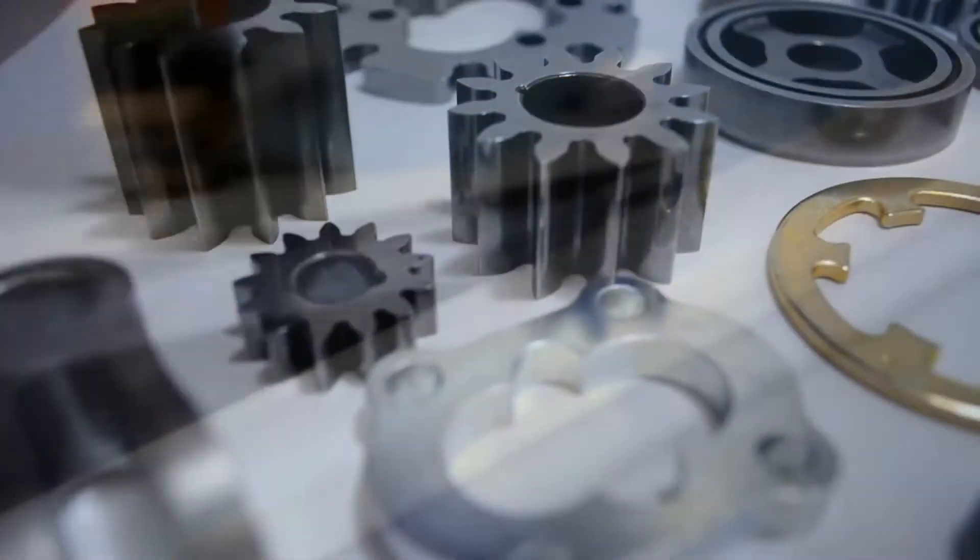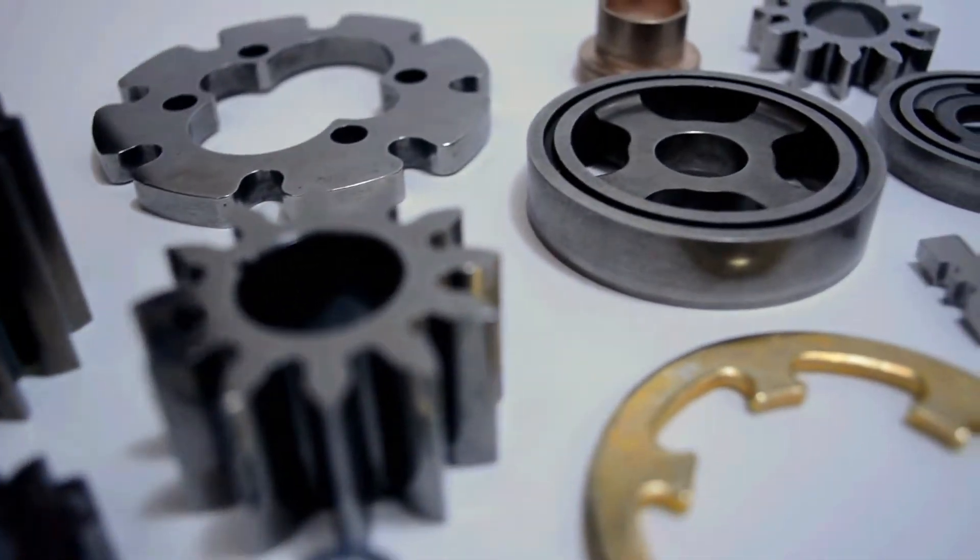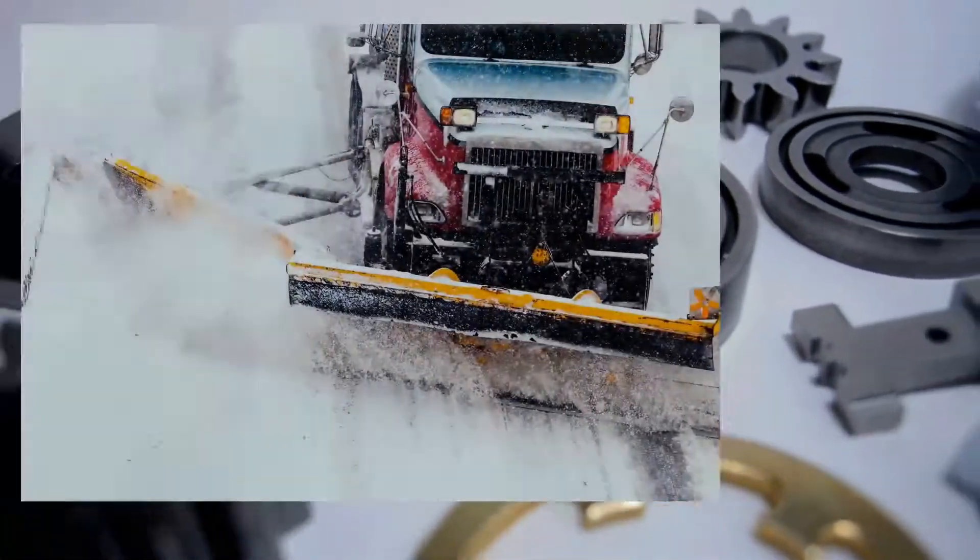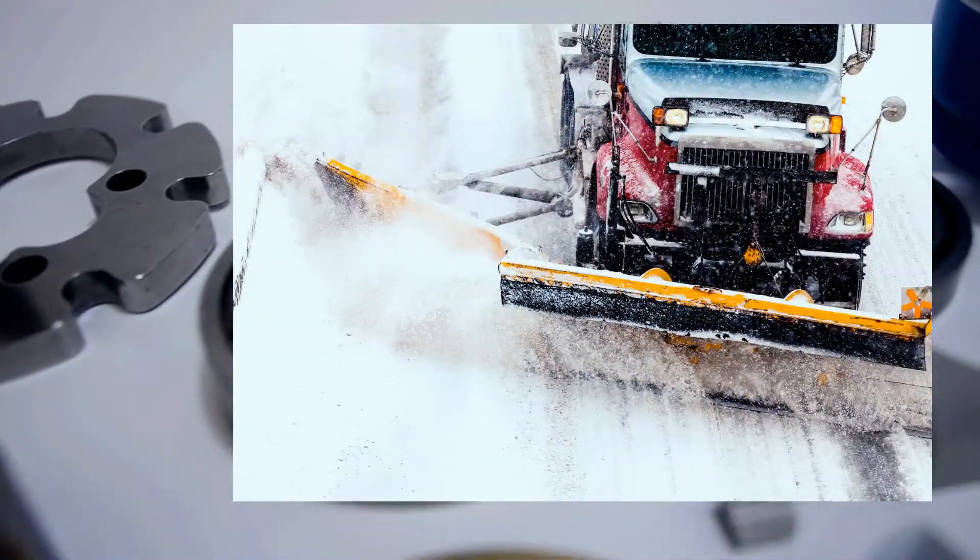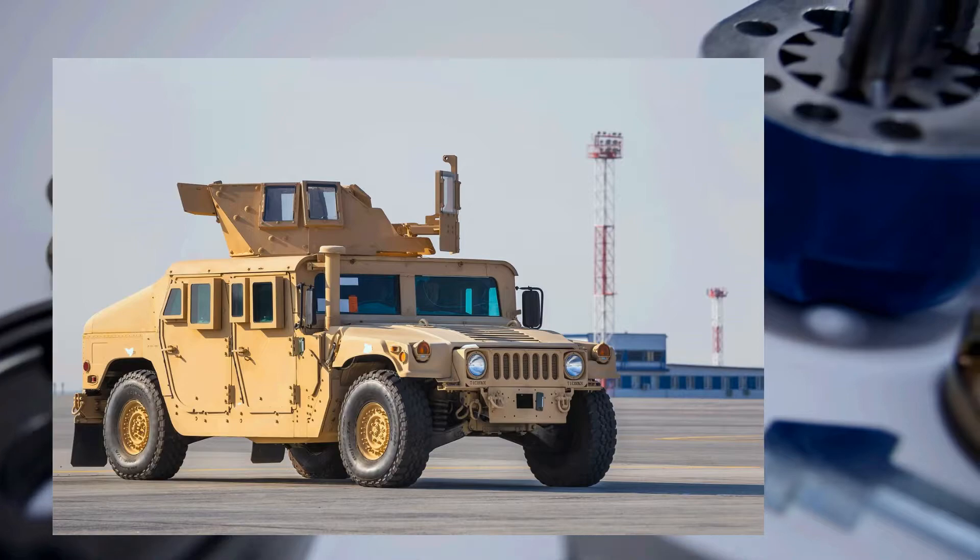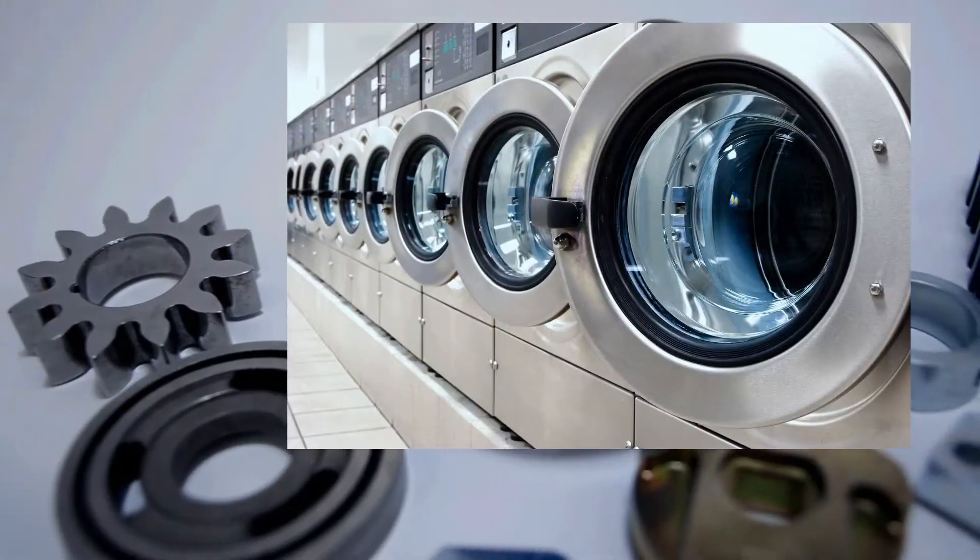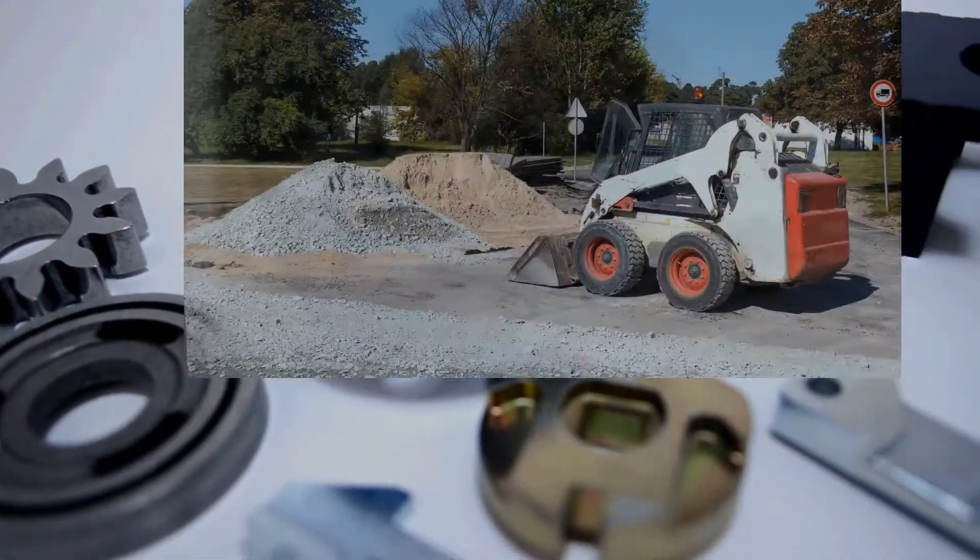With recent advancements in powder metal technology, the possible applications for this diverse and flexible manufacturing method have expanded to many markets and applications.